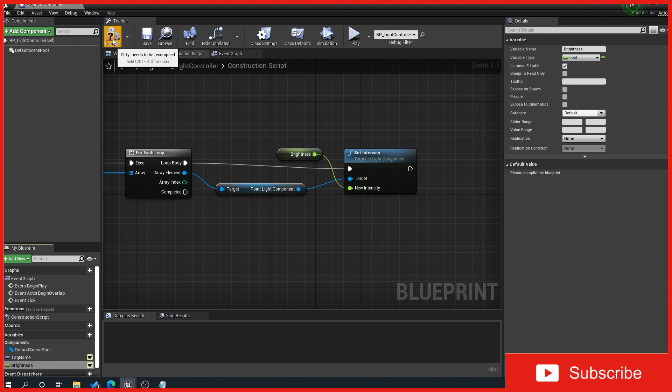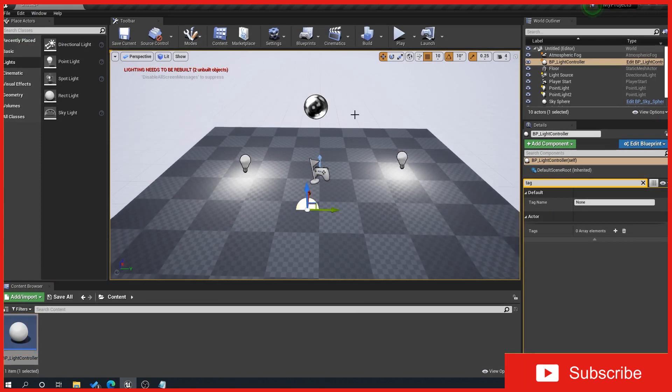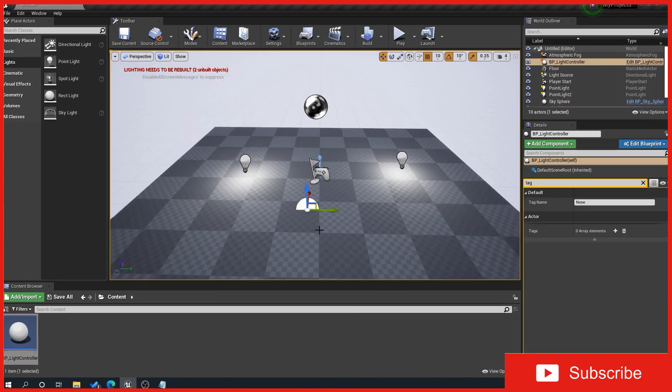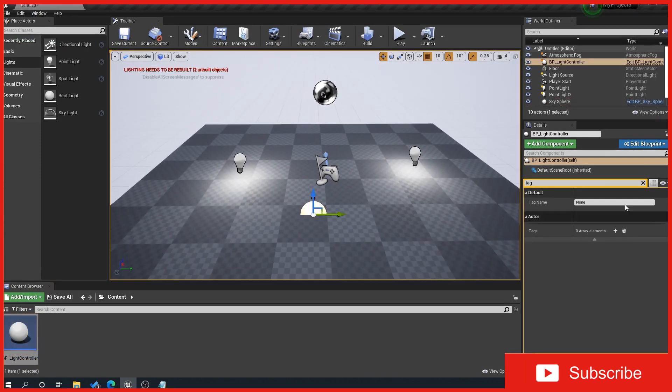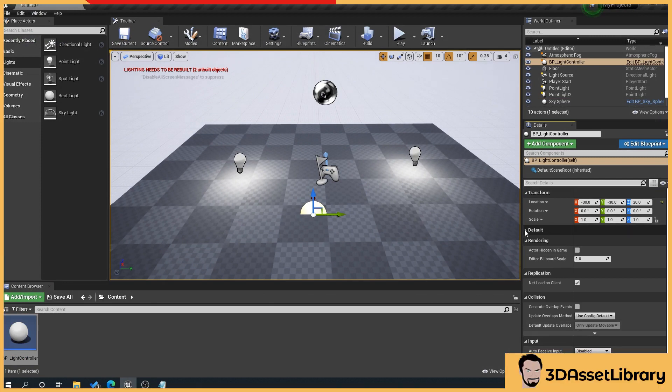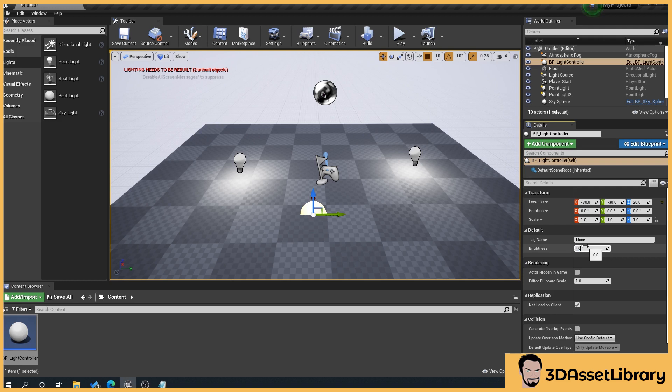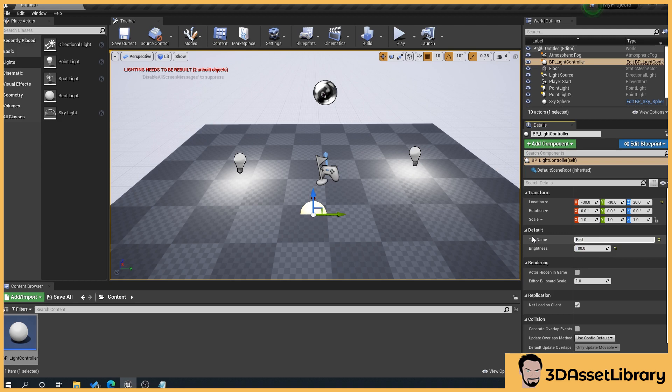So then what we'll do is we'll go compile, save, there we go. So now if we go to our controller you'll see here over the right here we've got our tag name and our brightness. So currently as you can see if we set that to say 100 it does nothing and what we'll do is we'll say red, does nothing.